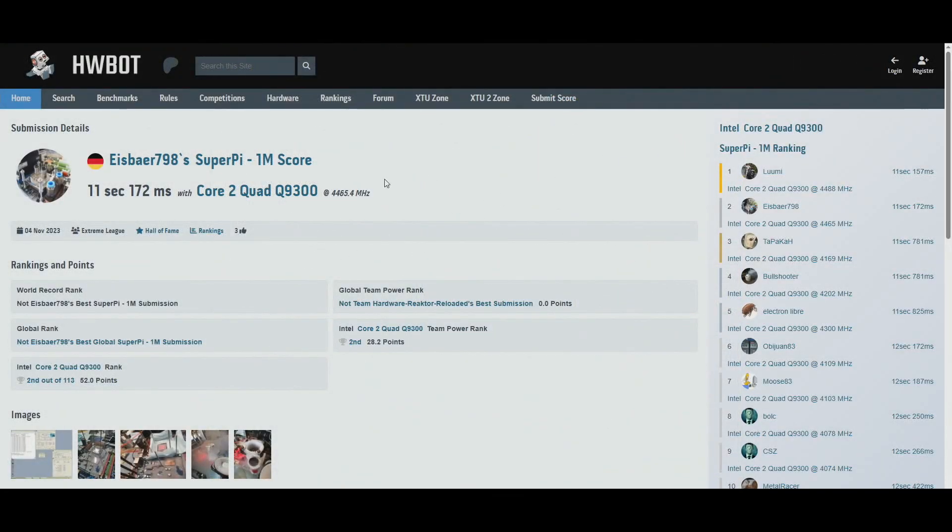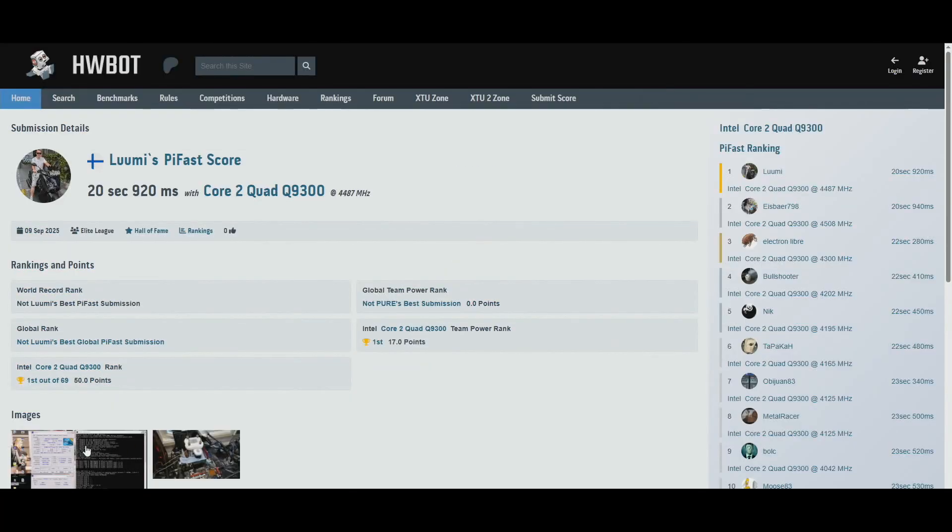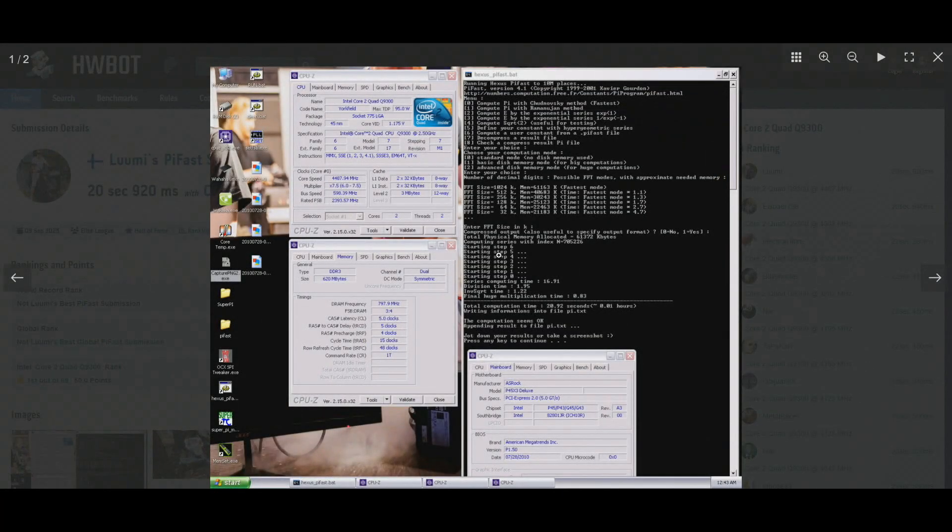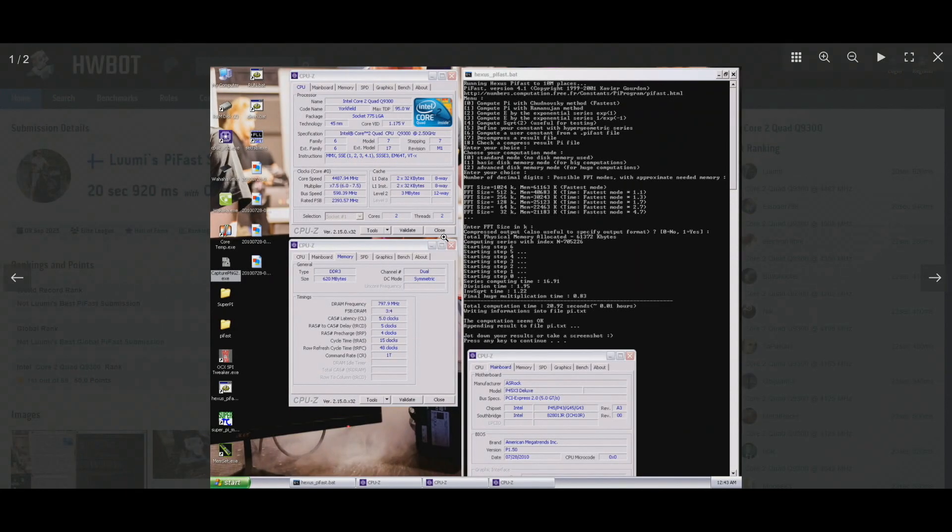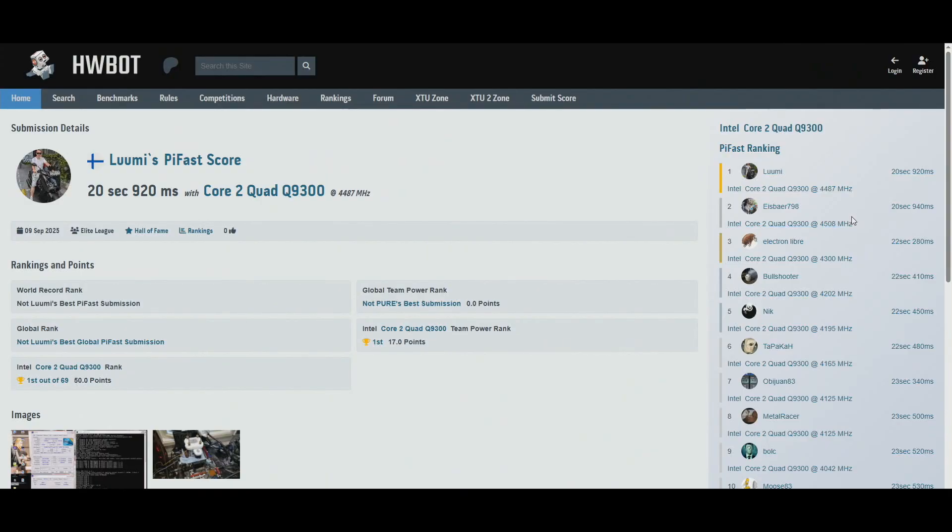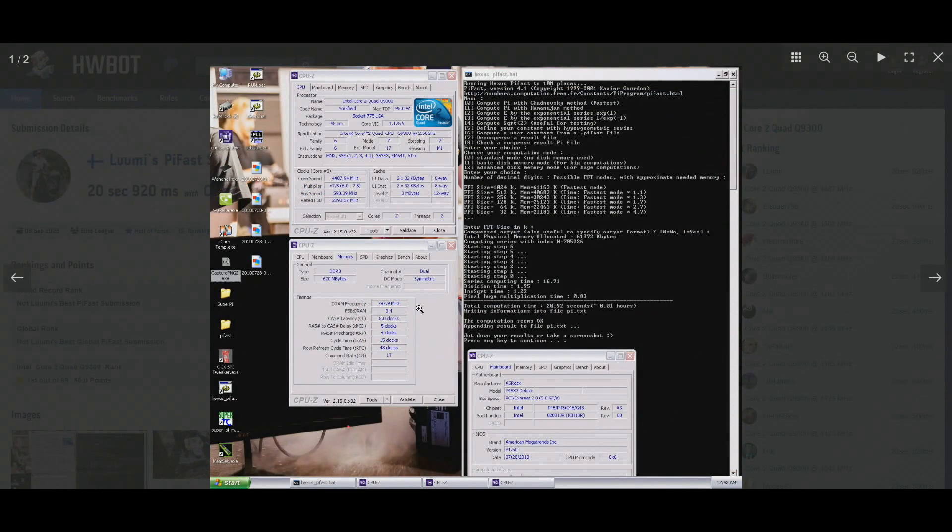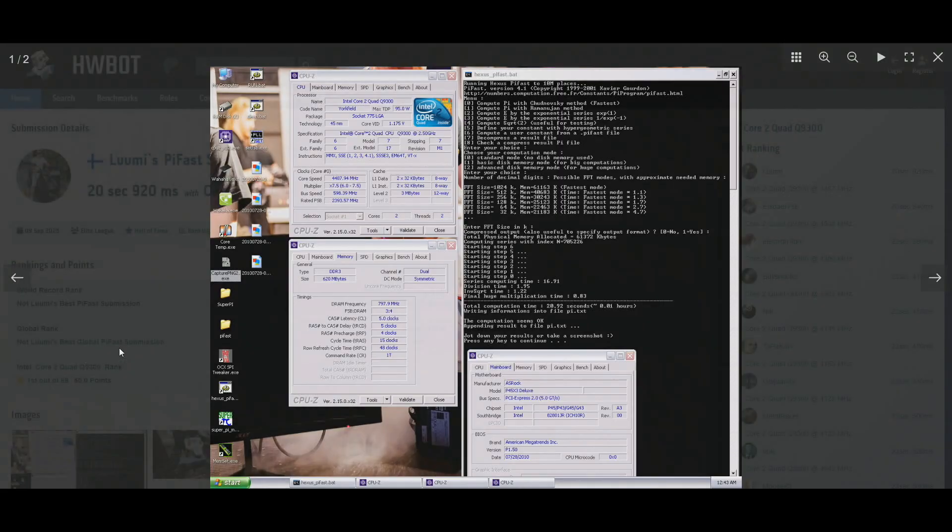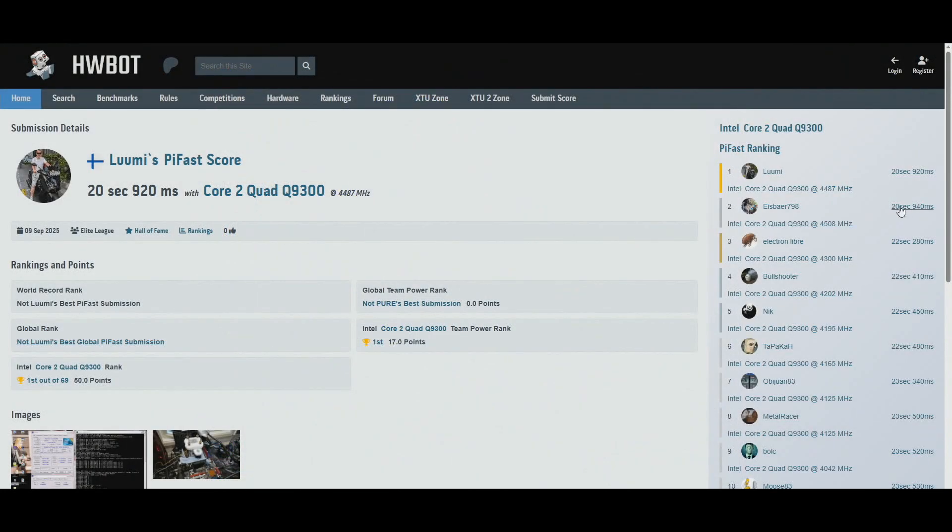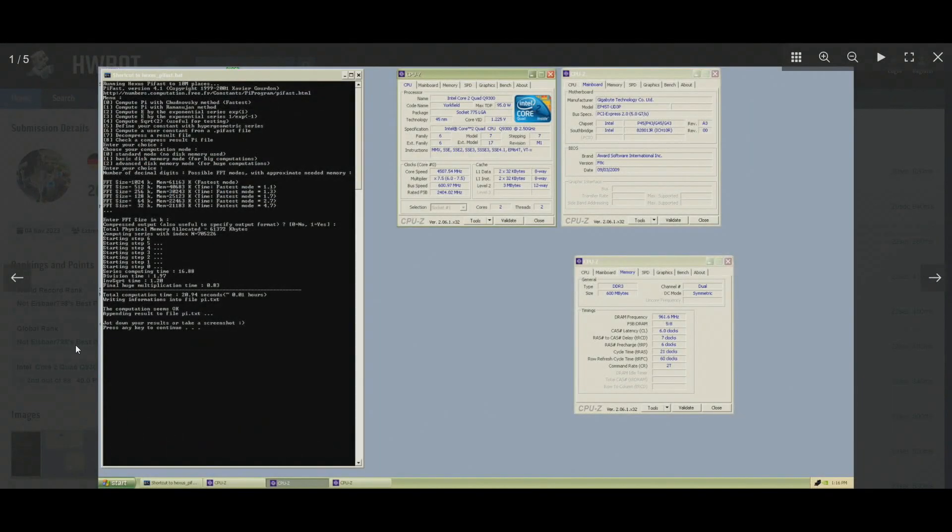So 15 milliseconds faster in SuperPi 1M. Pi Fast was the hardest one, so 20.92, only 20 milliseconds faster than Ice Power 798. And look, at lower frequency, 4487 against 4.5080, so 20 megahertz lower frequency. Memory close to DDR3 1600, 3-to-4 ratio, 554-15 command rate 1. And Ice Power 798 used DDR3 1920, 676-21 command rate 2. So that was the hardest one.